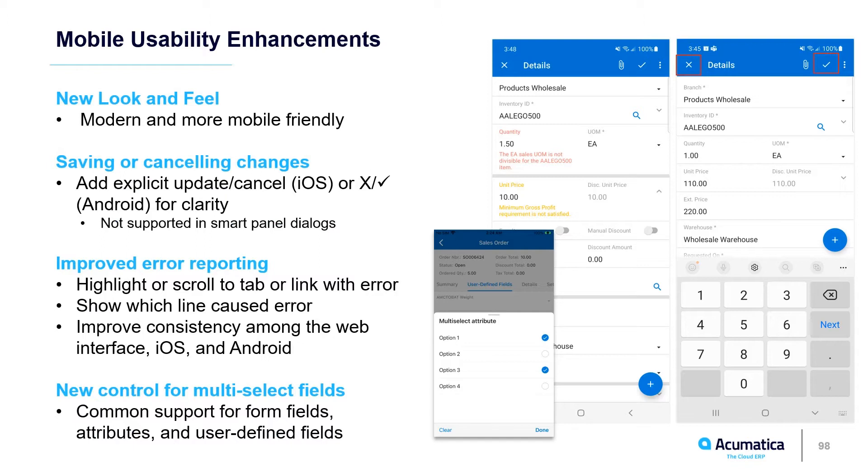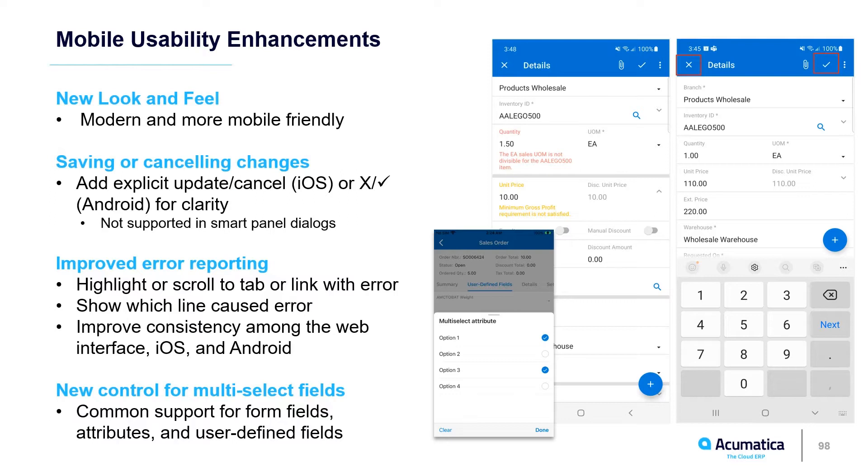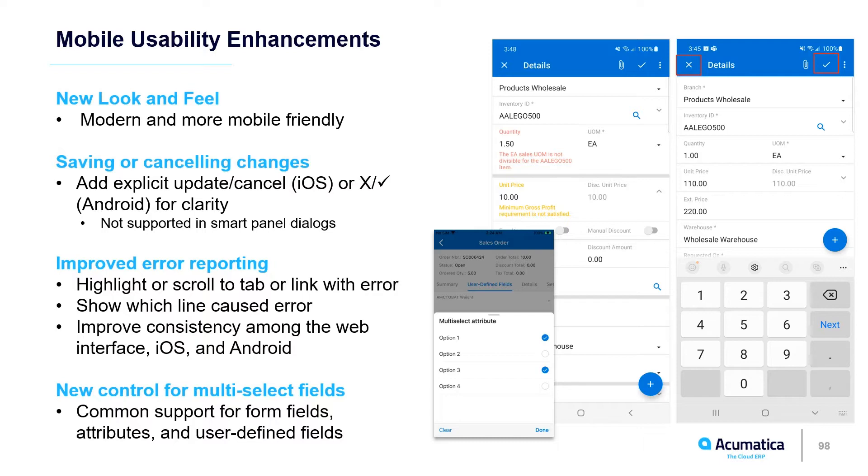Several enhancements have been added to the mobile interface in 22R1. There's a modern look and feel, the ability to provide explicit instructions on whether you're going to save or cancel changes, improved error reporting that looks and feels more like what you're used to experiencing in the UI, and a new control for multi-select fields to make it easier to pick if you need to select multiple options from a list.